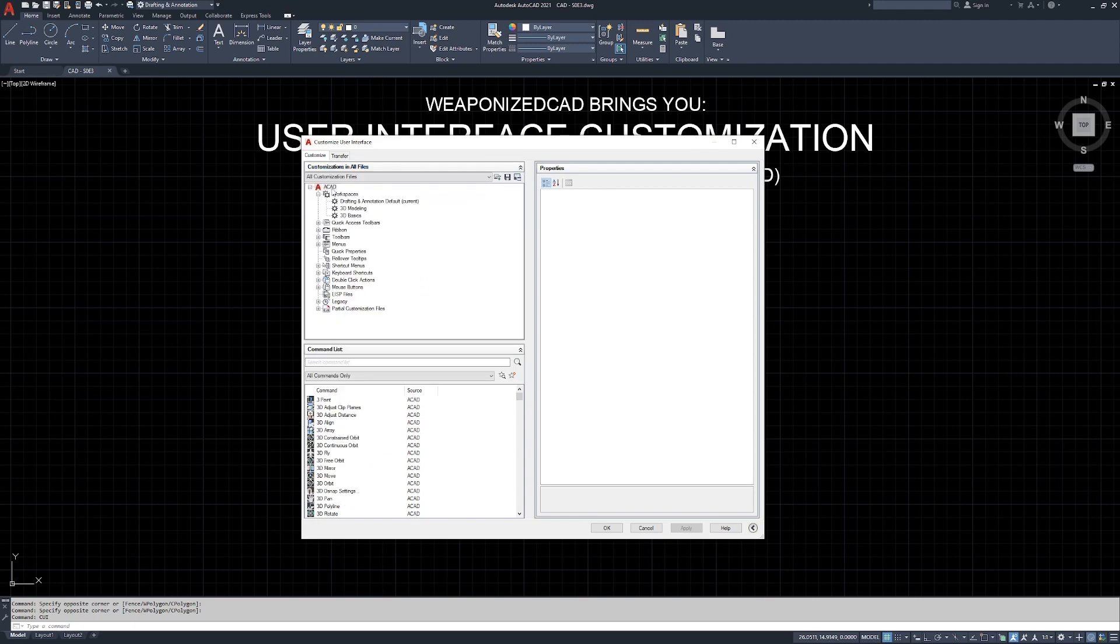So now what we're looking at is all of the customization files within AutoCAD. When Autodesk released this in a version, I believe a decade ago, everybody panicked because no one was used to seeing this. It was super complex. There was no warning. So I'm going to step you through this very quickly.